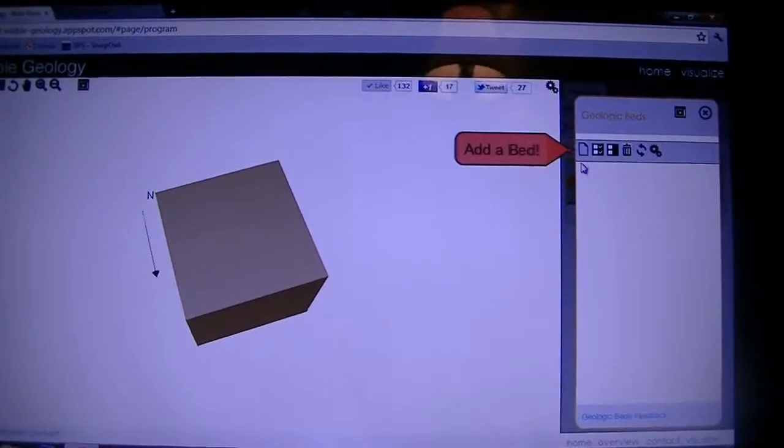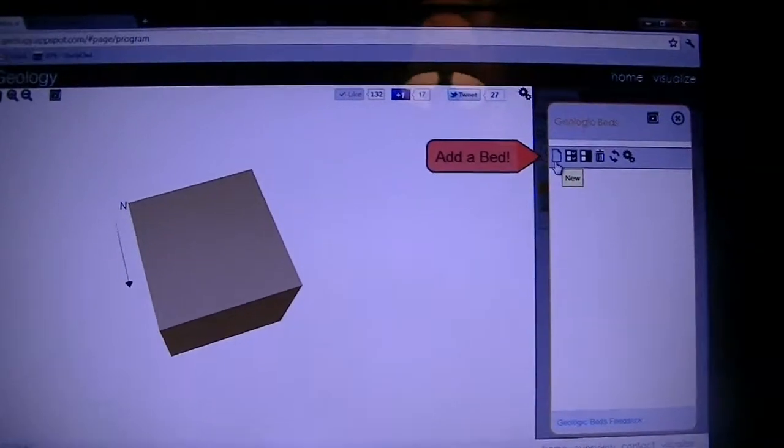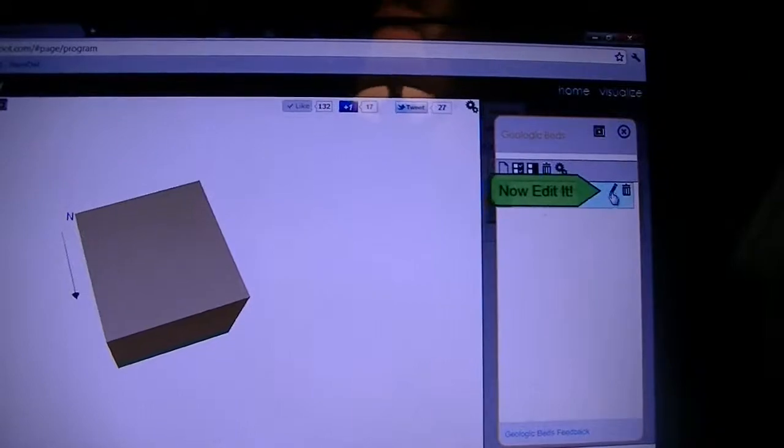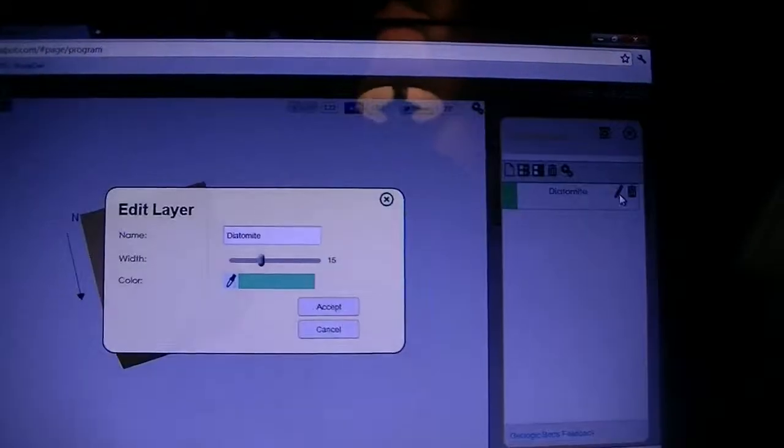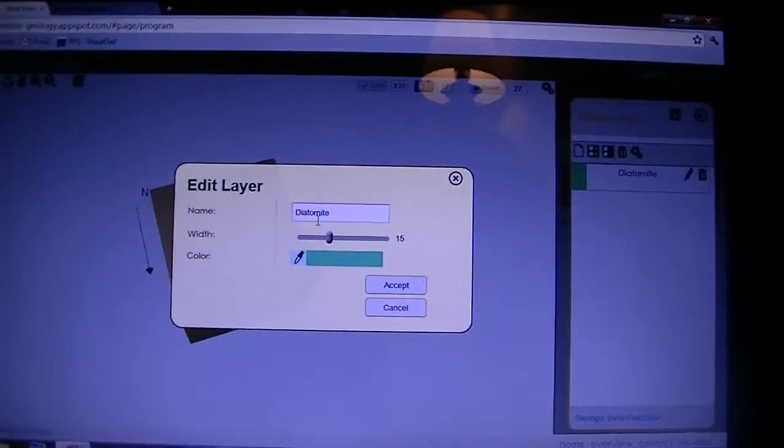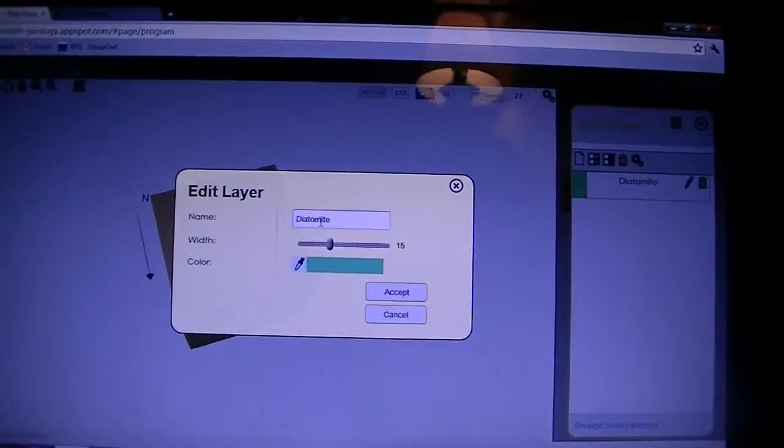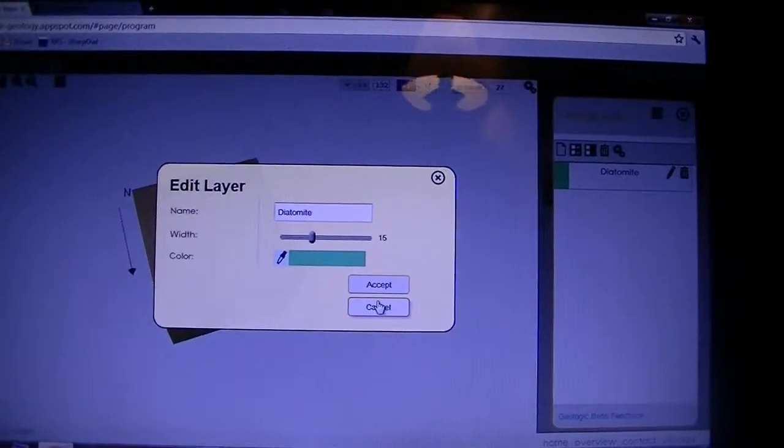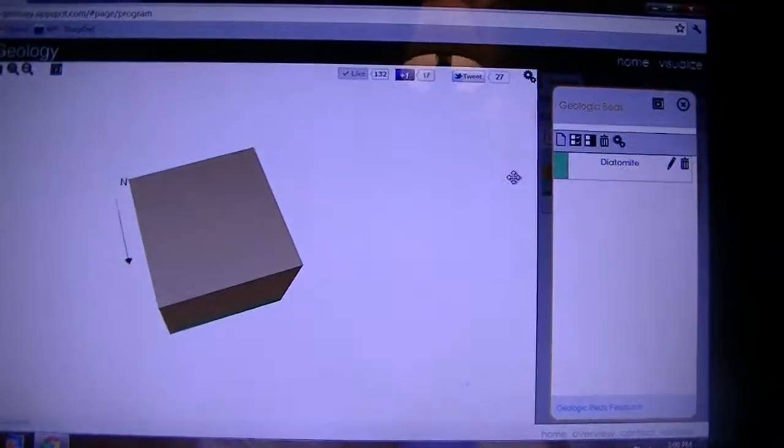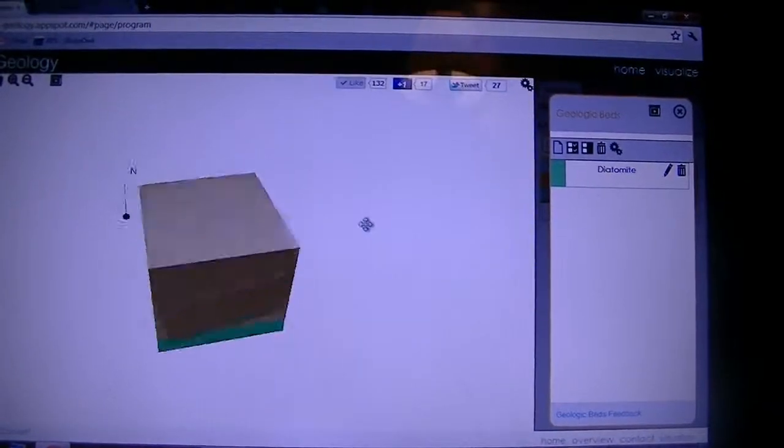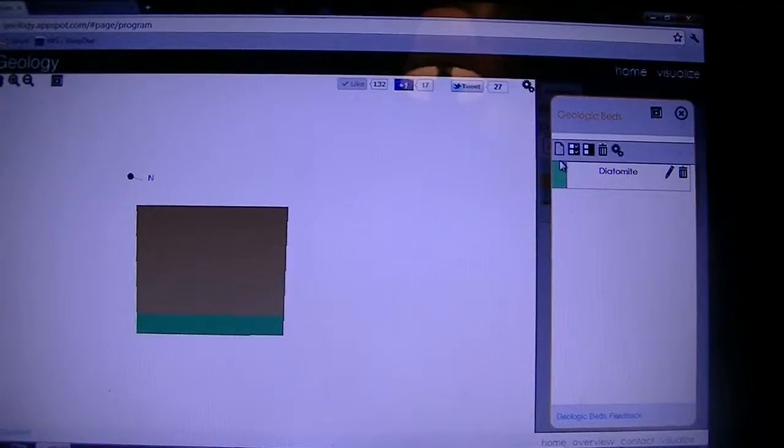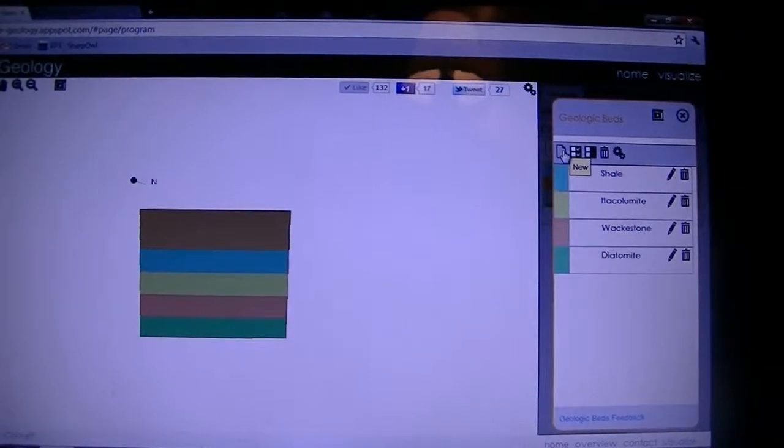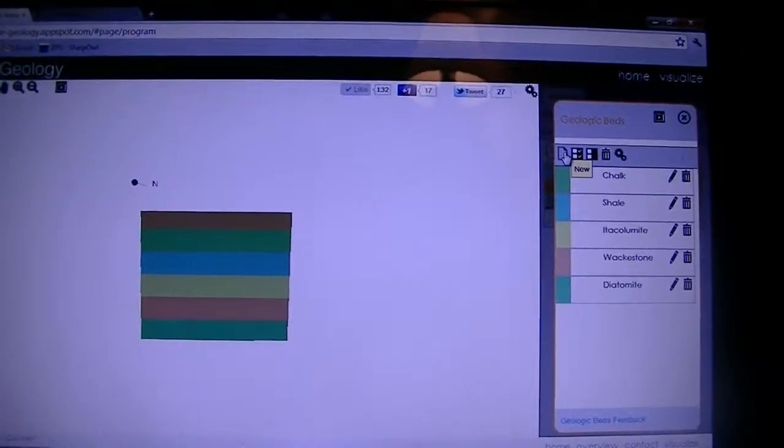You can go through by hand and type in exactly what you want. Hit on the edit button. Type in what the formation is going to be, the width, the color. Just for simplicity, I'm going to go ahead and just add a bunch of random beds and go from there.